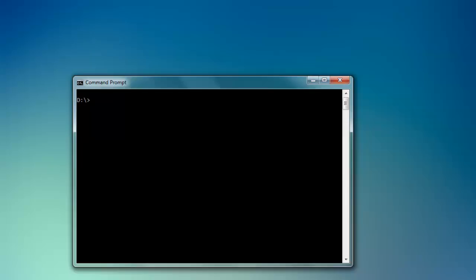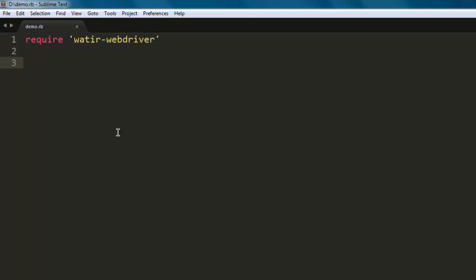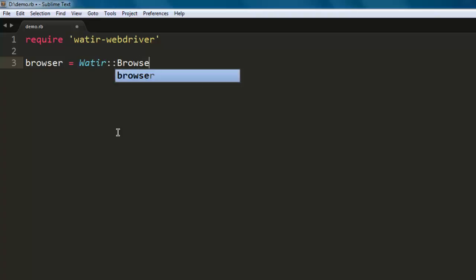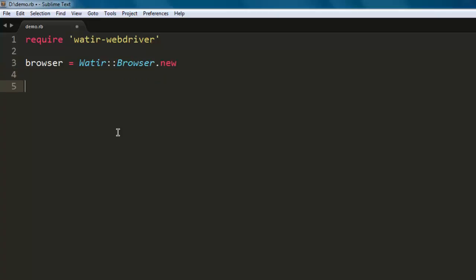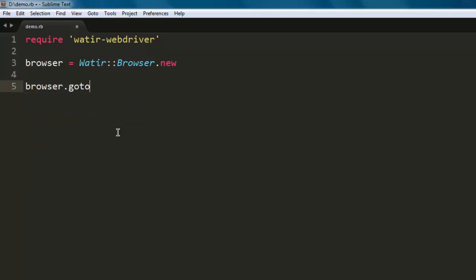Let's start by writing the code. First, we'll require the gem 'watir-webdriver'. After that, create a variable that calls the Watir Browser class and creates a new browser instance. Then we'll navigate to a specific page, let's say en.wikipedia.org.